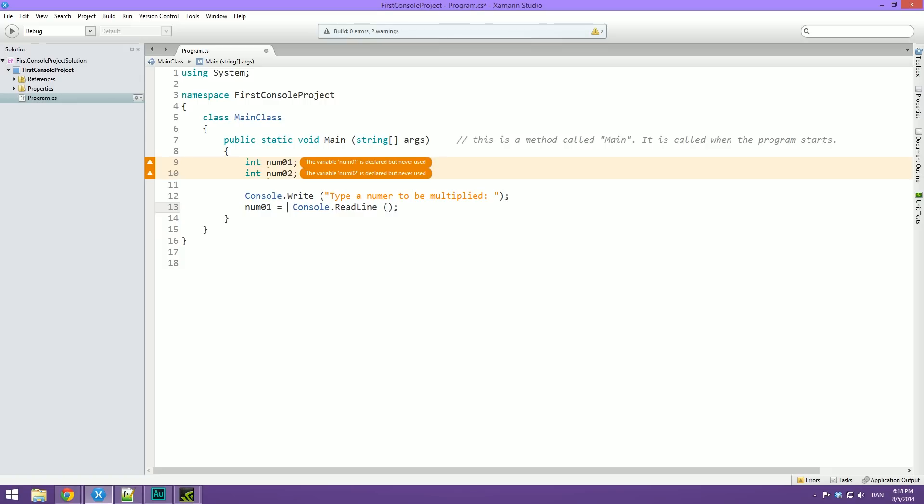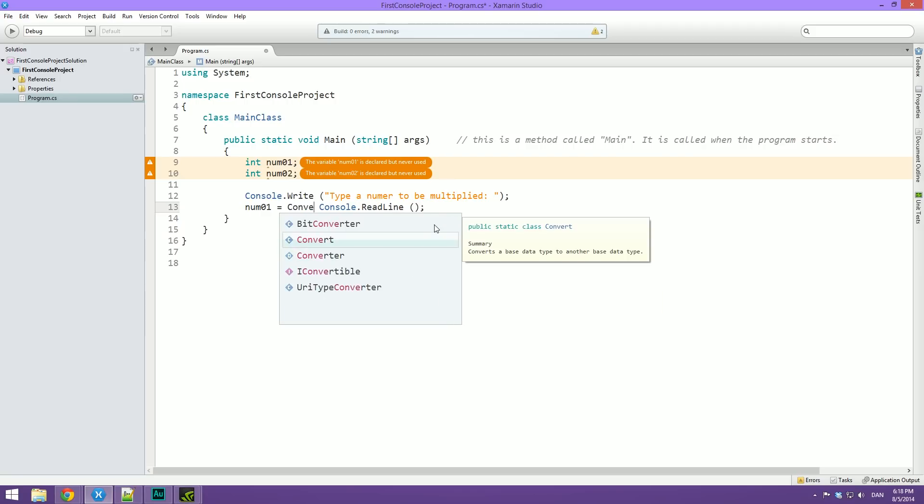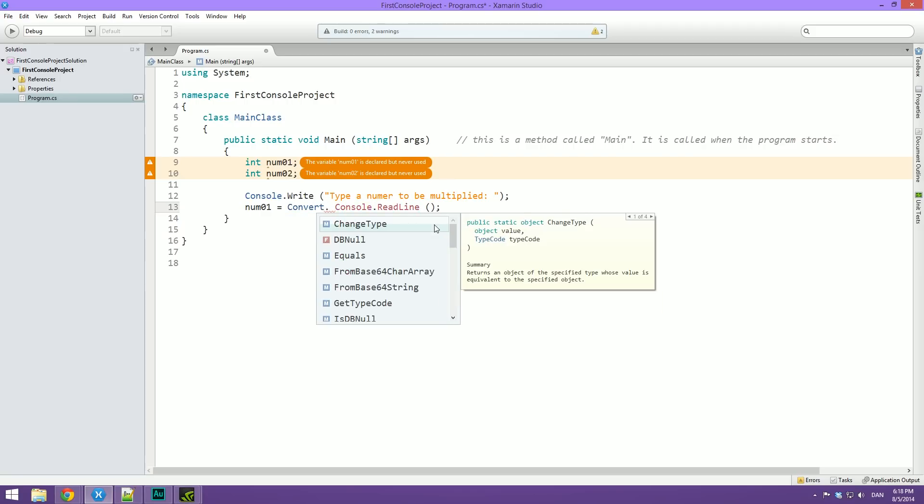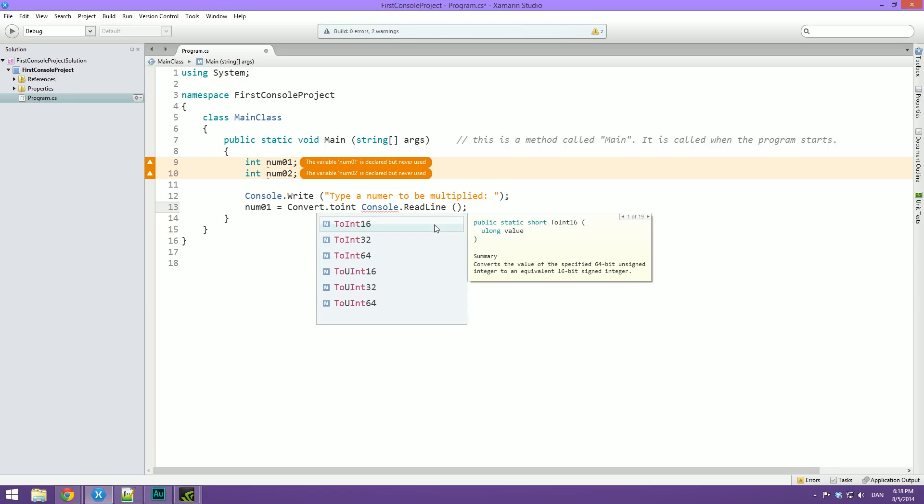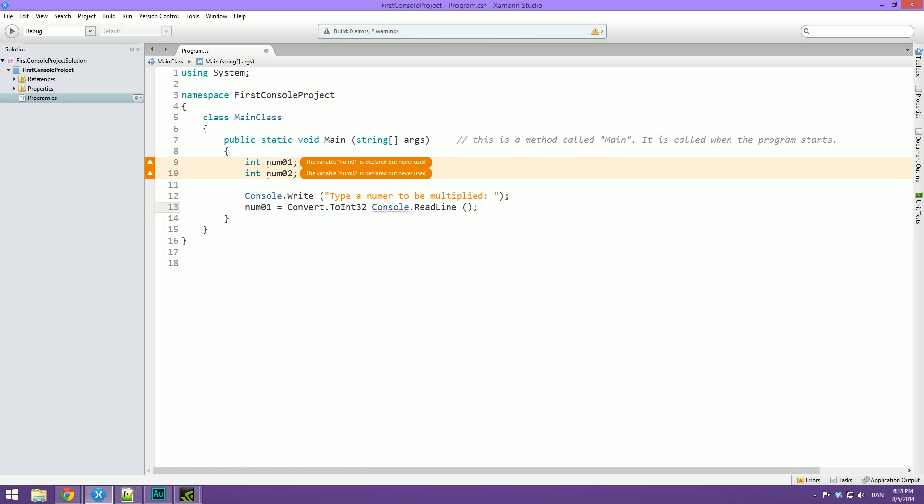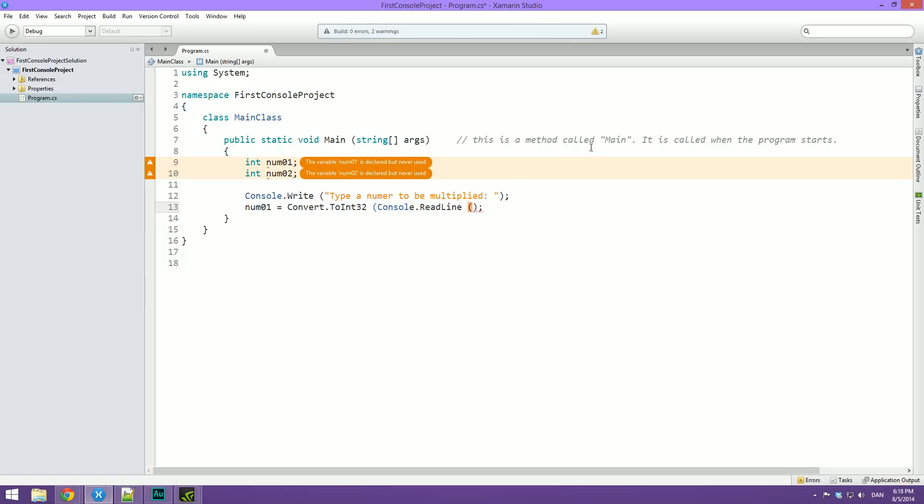We need to tell it that we are expecting a number here and not a string. So to do this we use the convert function. So we can type convert.toInt. And you can see that there are multiple different types of ints here. And just like we have float and double, there are multiple types of ints for precision. Basically how long the integer is going to be. The number is going to be. And the default one is just 32. So we're just going to type toInt32. And then we're going to wrap this console.readline in parentheses. So now, and I know this was a lot.